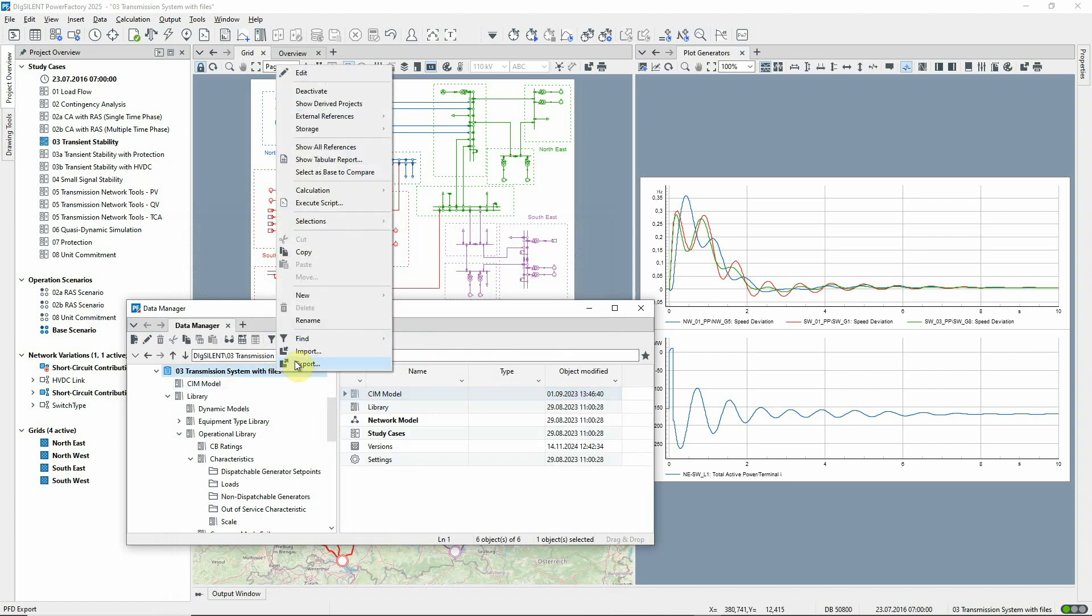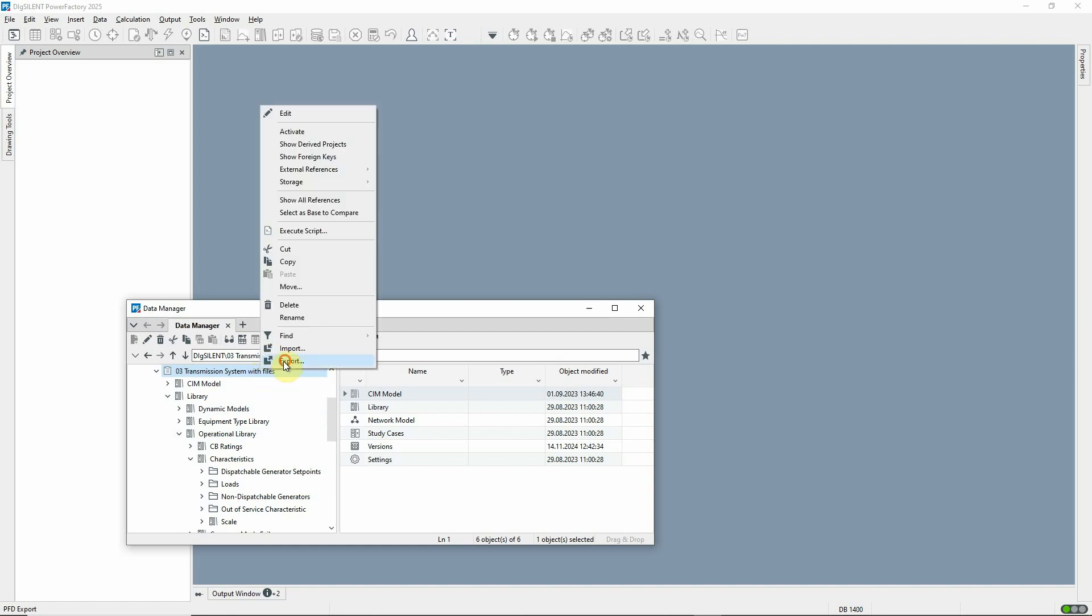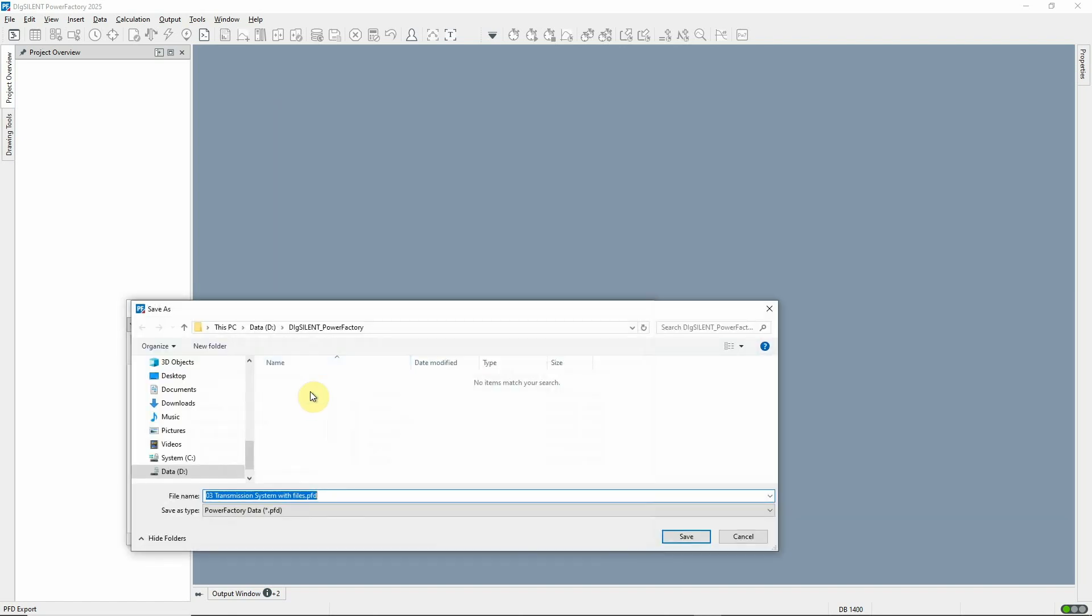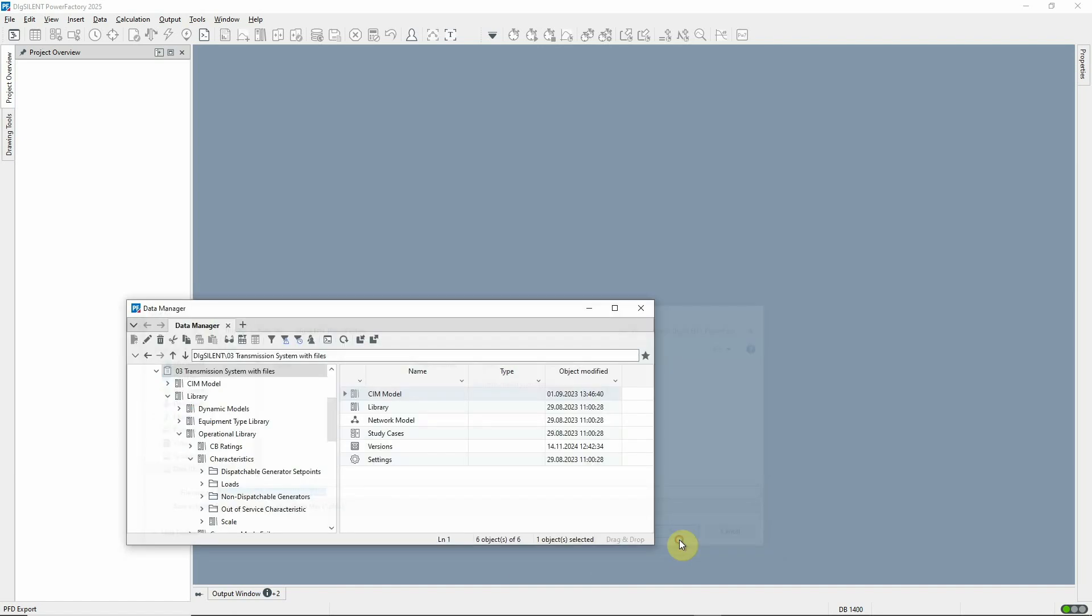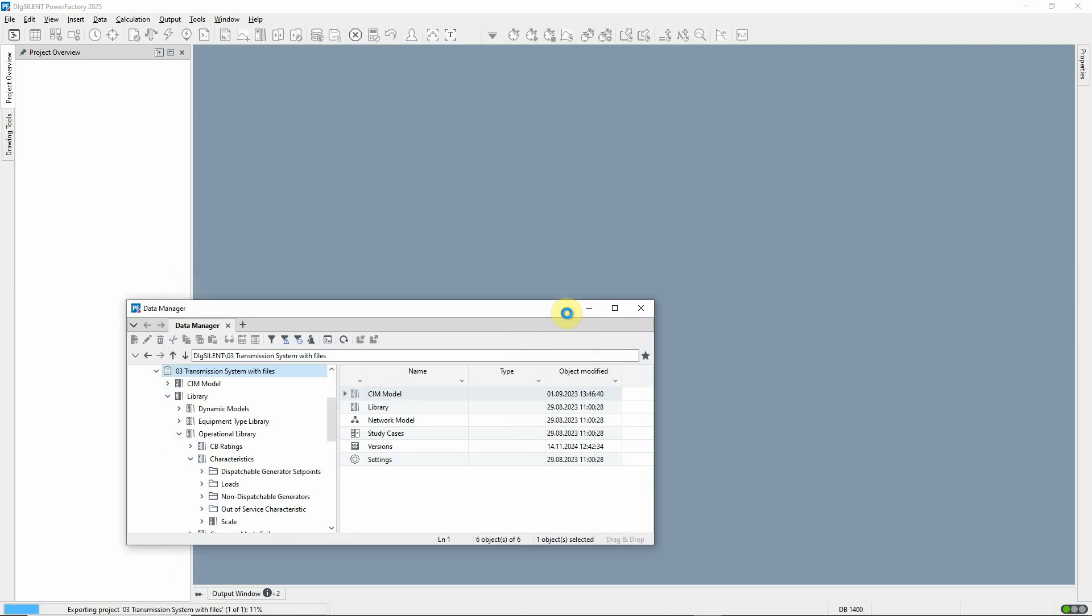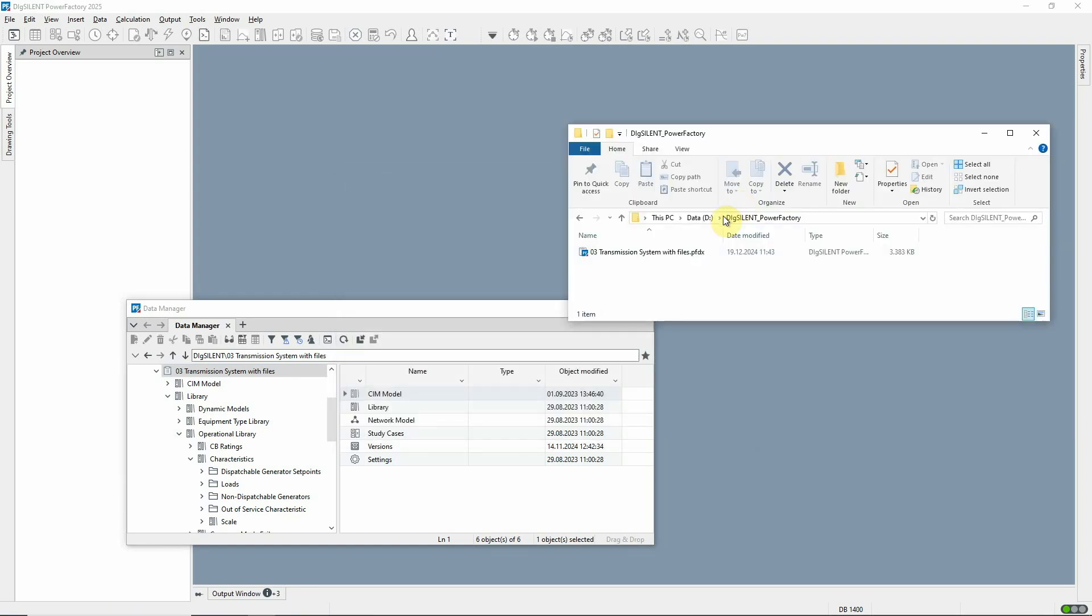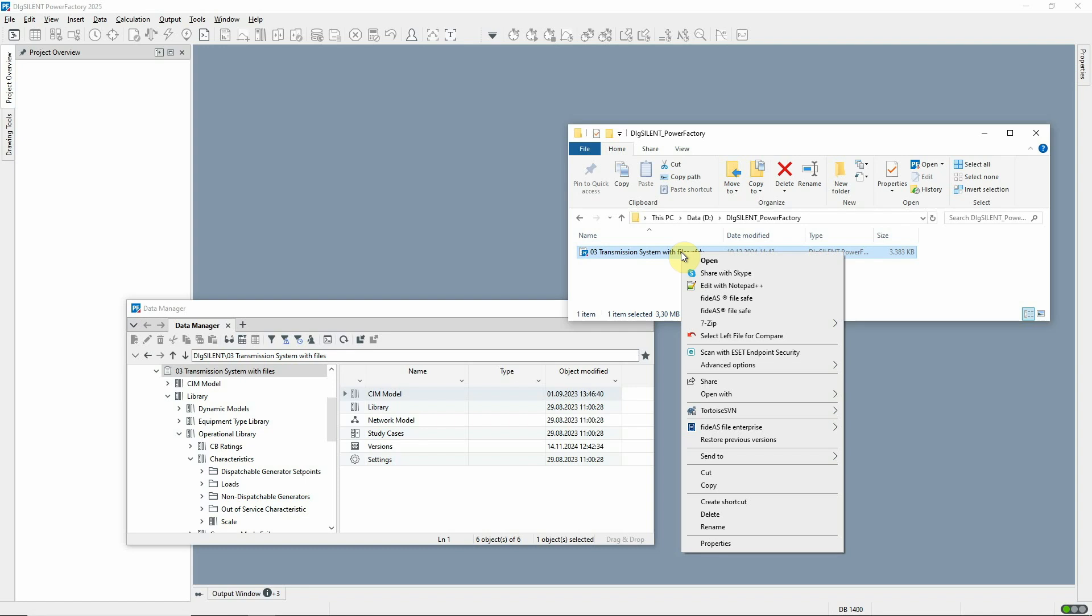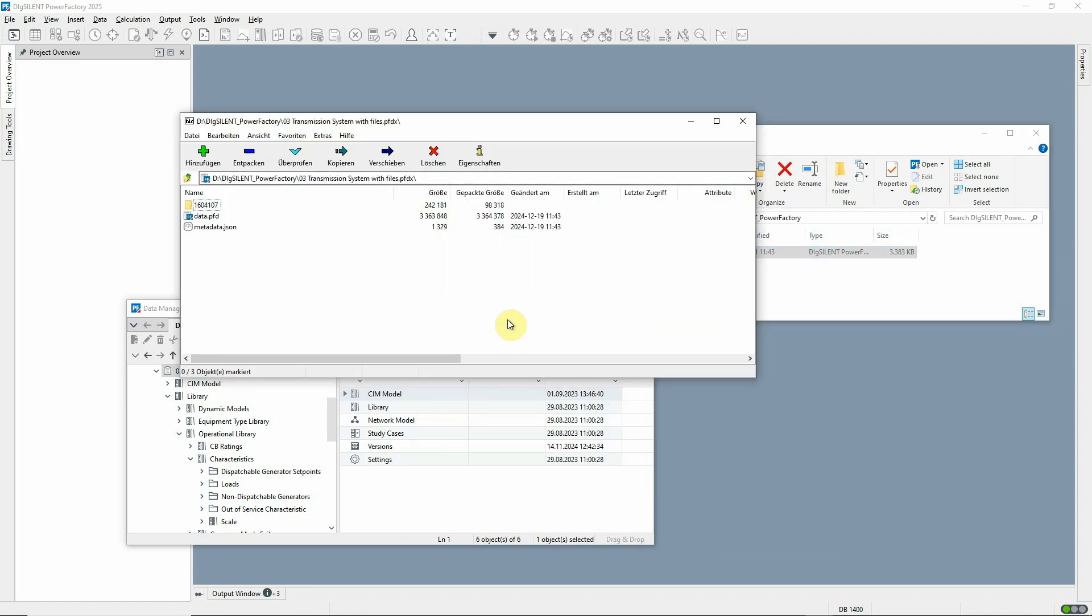With this new arrangement, it's now very easy to include all these external files when exporting the project by using the new PFDX export. This page allows the user to be selective about what's included if required. The new PFDX format contains all the characteristics, making it easy to share projects with other users.